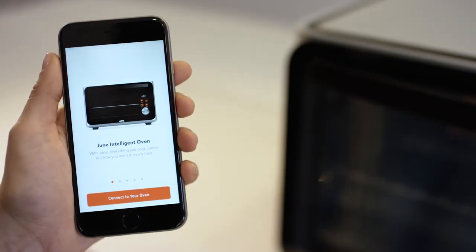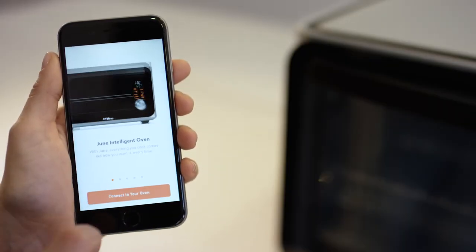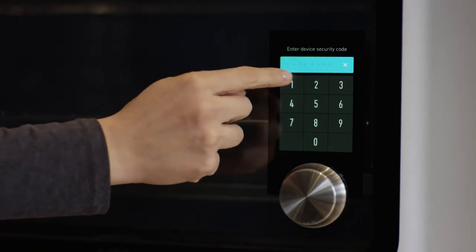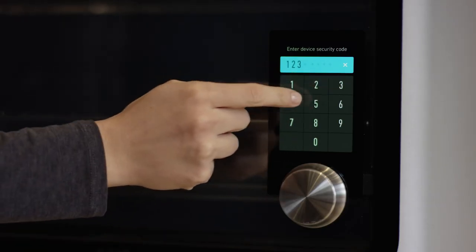The final step is to pair June with the app by following the step-by-step instructions.